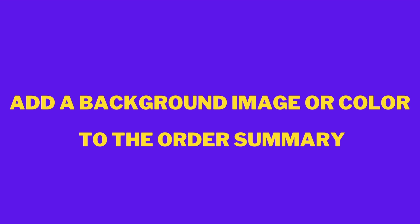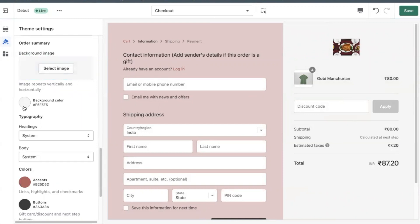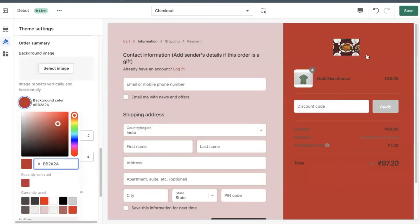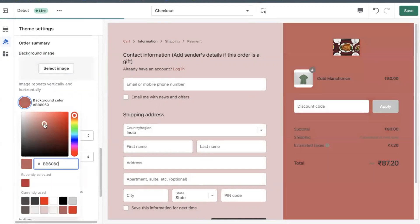Add a background image or color to the order summary. In the order summary section, add a background color or image.